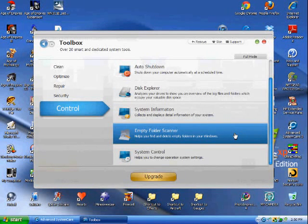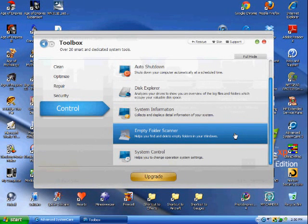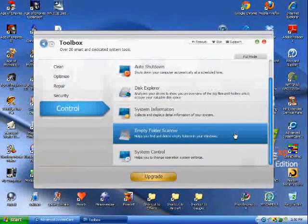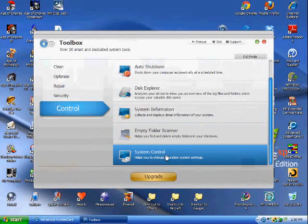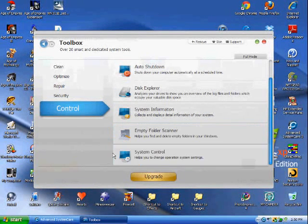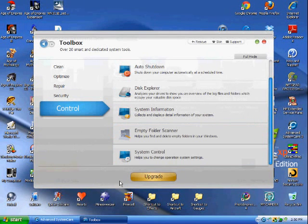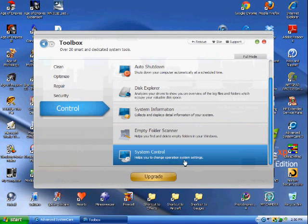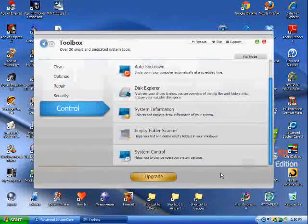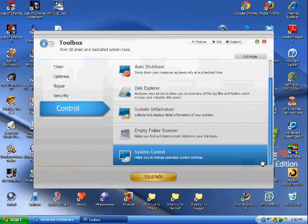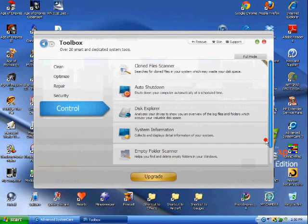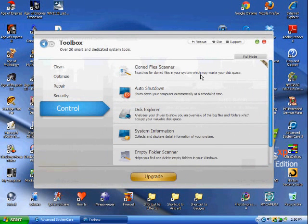The Empty Folder Scanner - that's good to find. Empty folders can lag your computer, but sometimes certain programs need the folders, so be careful. System Control. This helps change your operating system settings to make your computer run faster. Just make sure you don't destroy your computer using that.